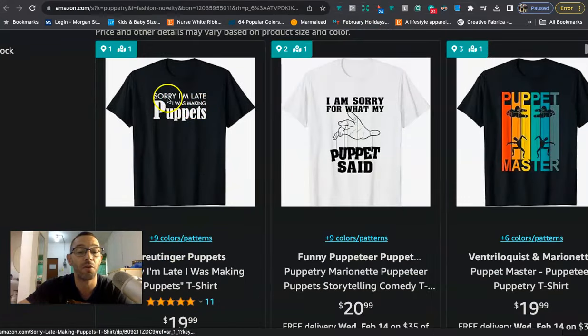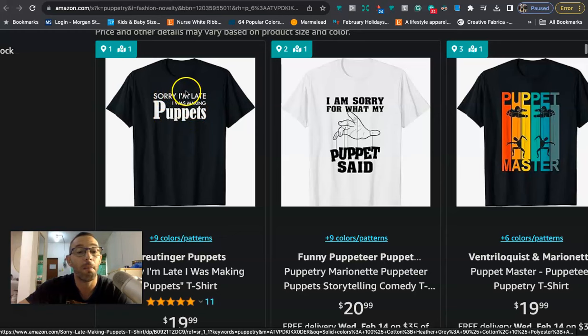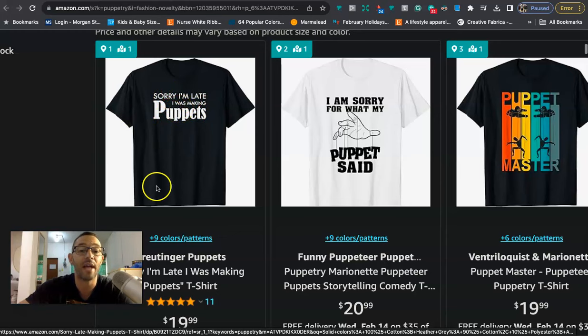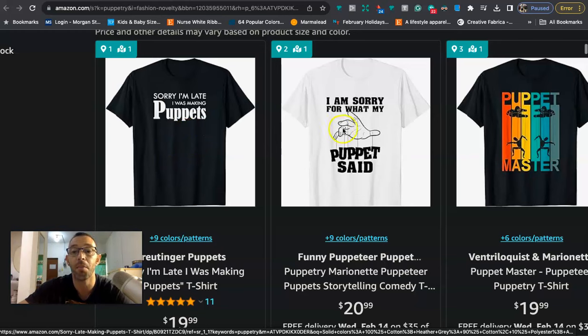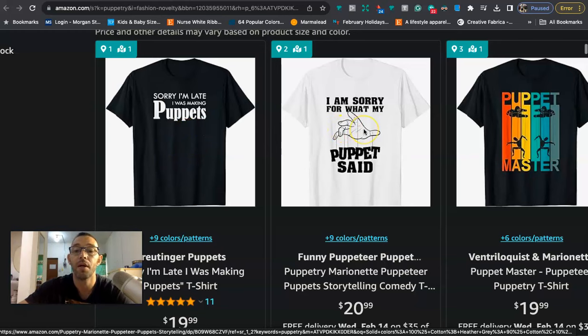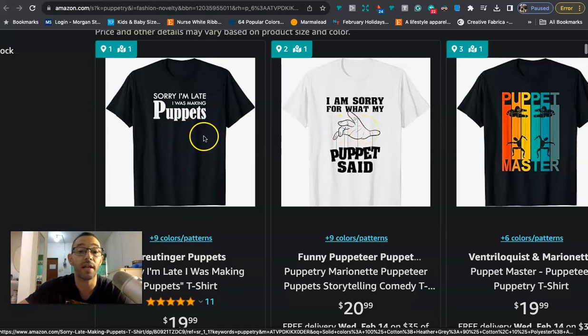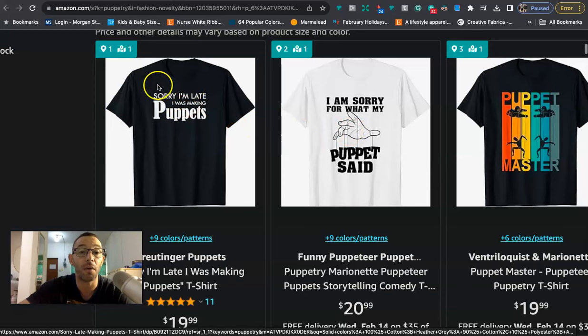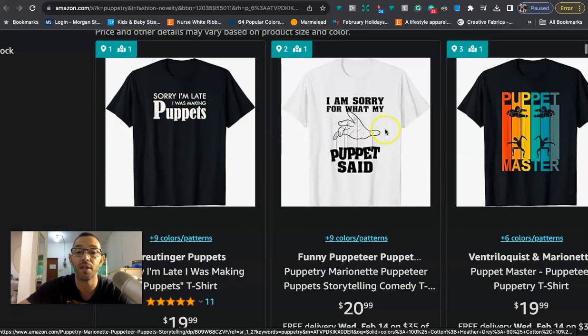If you just go right here to actually the Amazon merch page you can just get ideas. So like sorry I'm late I was making puppets. So you could make a similar design like this, obviously you don't copy but you can add in some type of clip art, maybe some type of puppet.